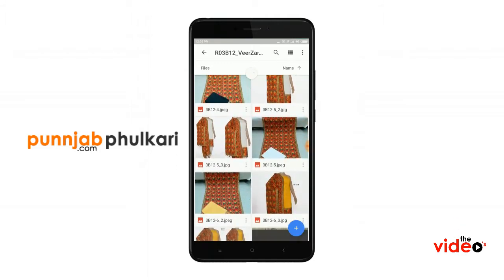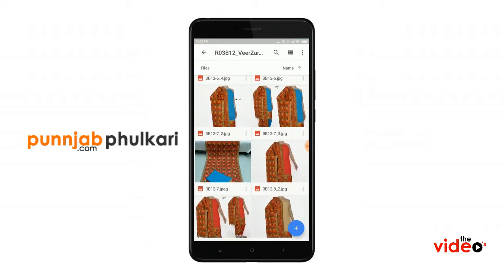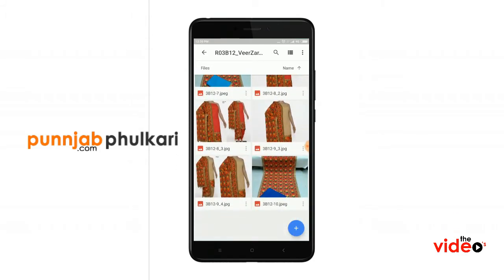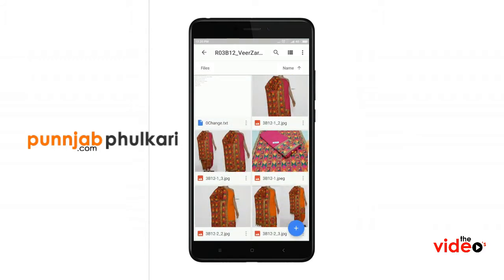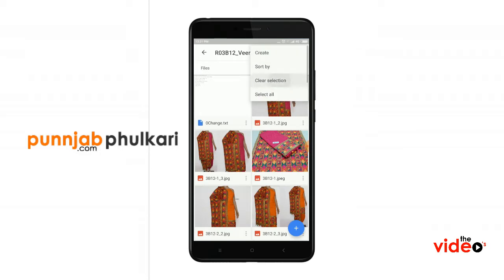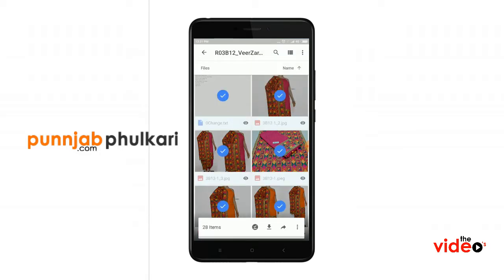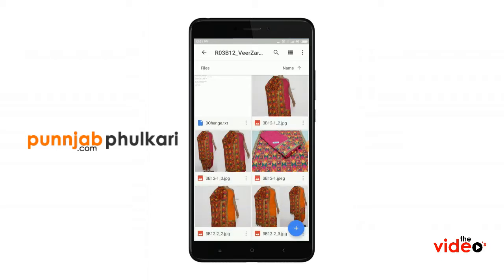Suits are available at 995, 895, 995, 1295, 695, 1495. Let's go to the 1495 suit — you can see Virjara Fulkari suits are available in different colors and different presentations. To download, press the three dots on the top right of the screen, select 'Select All', then press the download button at the bottom and it will start downloading.